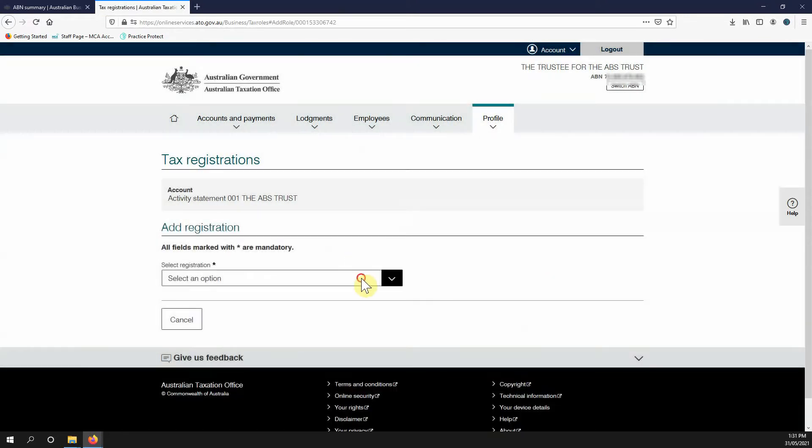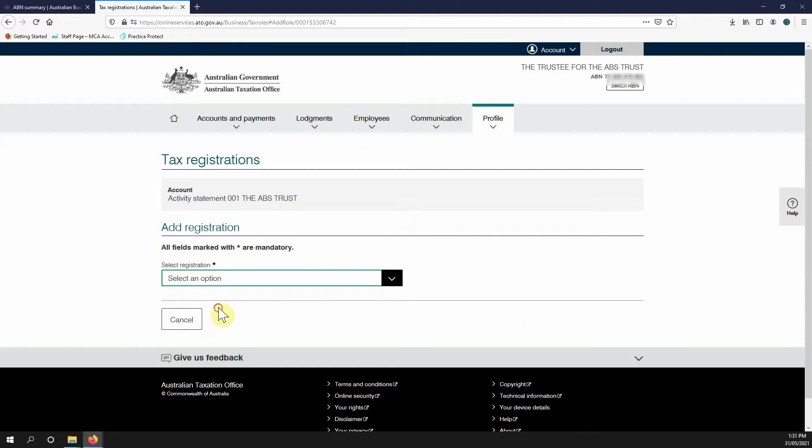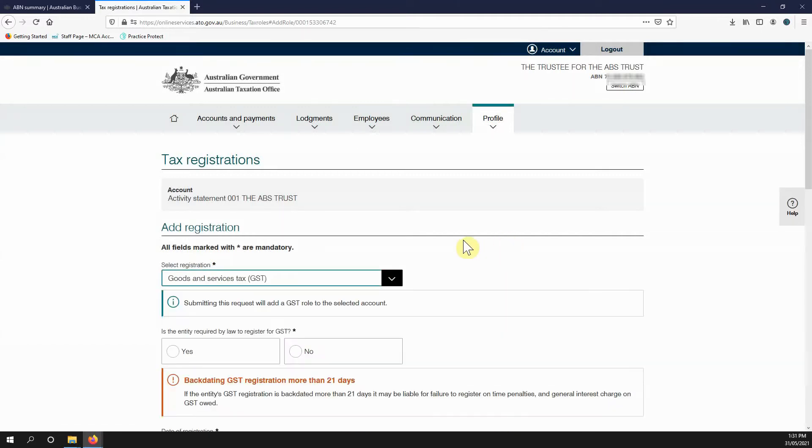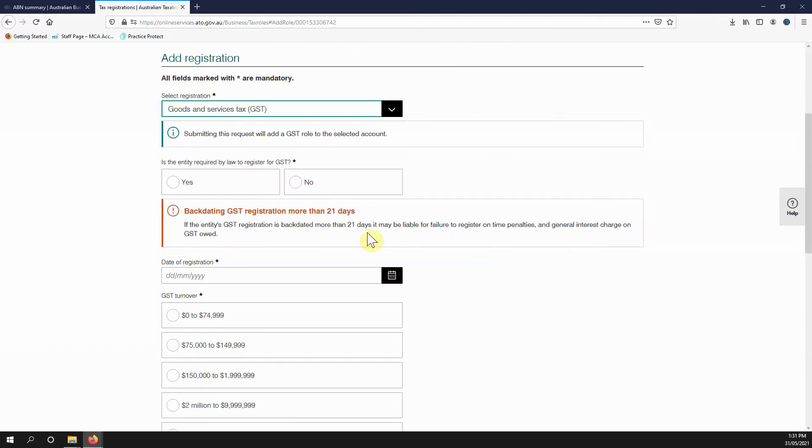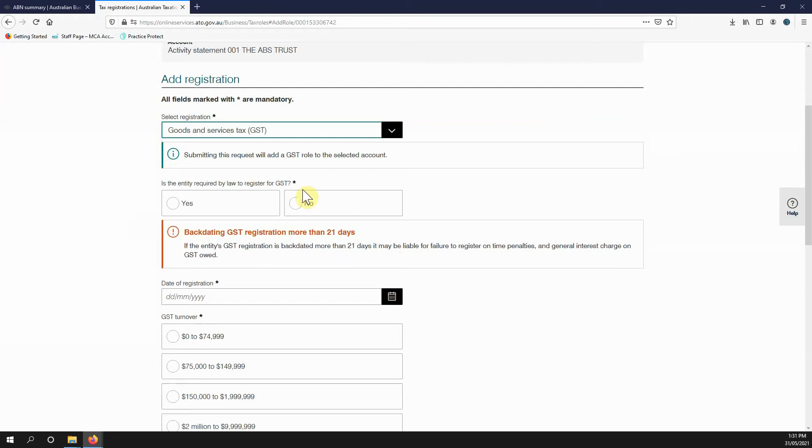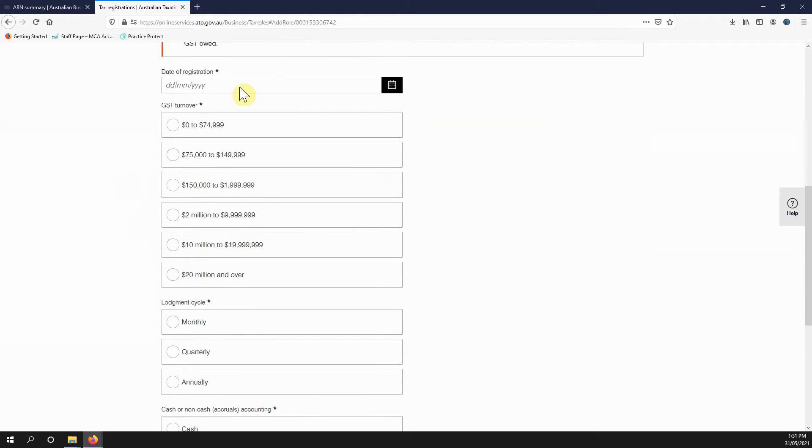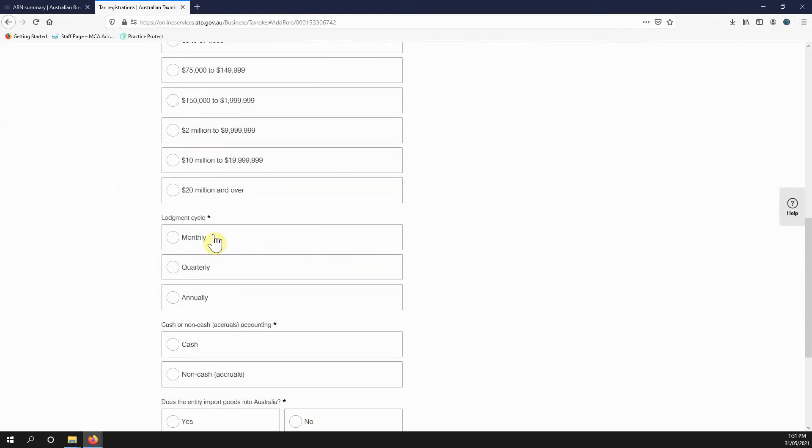I can add GST, I can add PAYG withholding. You just need to go through the questionnaire: required by law, which is do you meet the turnover threshold basically; the date you want to commence registration from; answer what your turnover is.